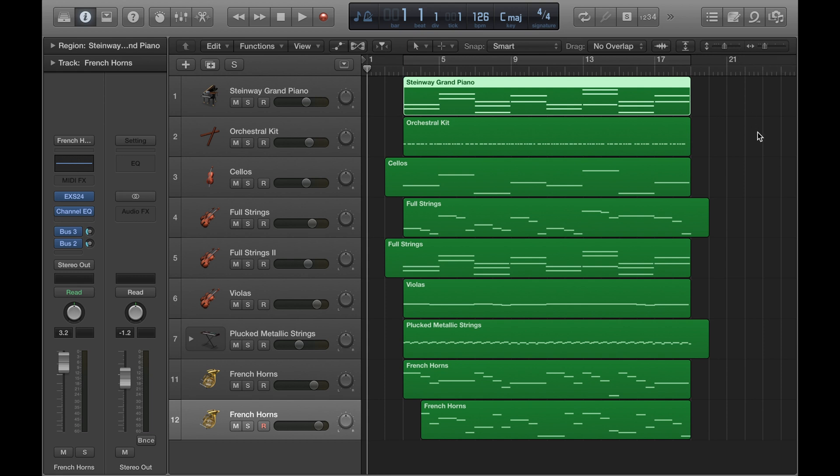The best way I've found is to use the key commands. Hold down the Command button on your keyboard and at the same time use the directional buttons — up, down, left, and right — to quickly and easily zoom in and out of your project. Command up and down for vertical zoom, and Command left and right for horizontal zoom.